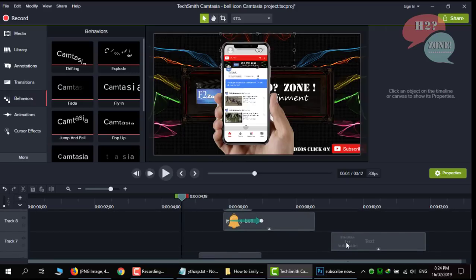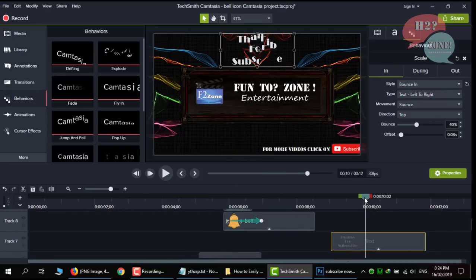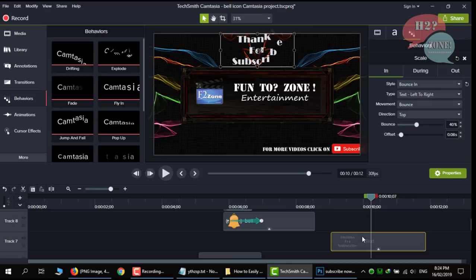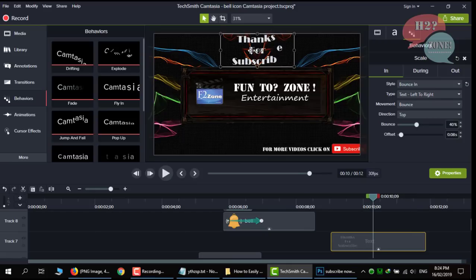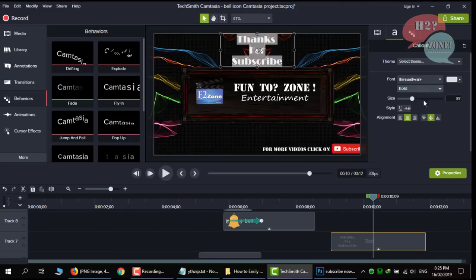You can also change text if you want. Just tap on it and change whatever you like. Even you can change its property.